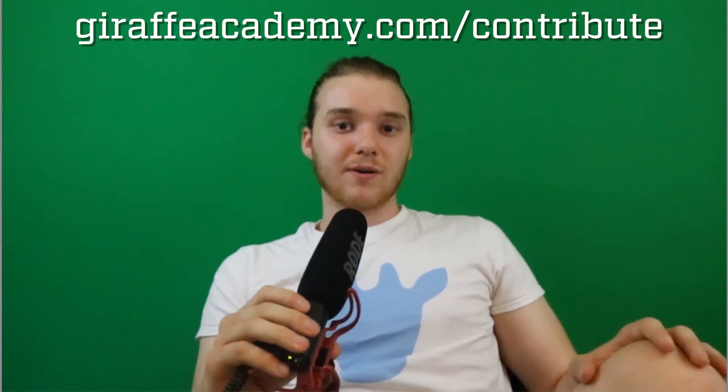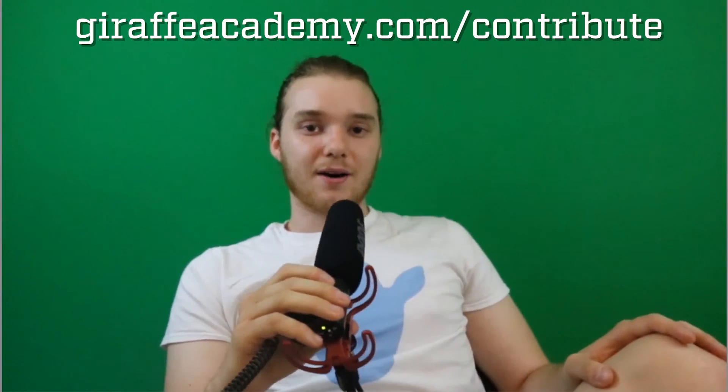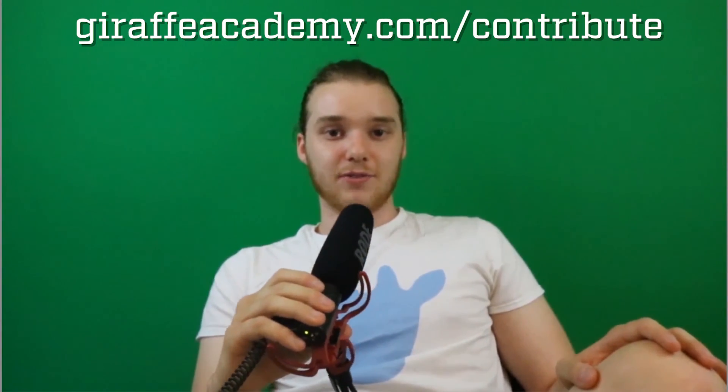Hey, thanks for watching. If you enjoyed the video please leave a like and subscribe to Giraffe Academy to be the first to know when we release new content. Also, we're always looking to improve, so if you have any constructive criticism or questions or anything leave a comment below. Finally, if you're enjoying Giraffe Academy and you want to help us grow, head over to GiraffeAcademy.com/contribute and invest in our future.